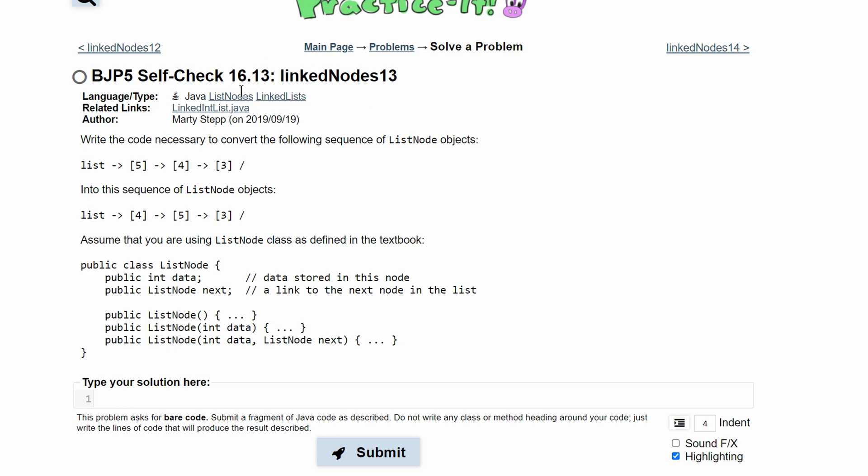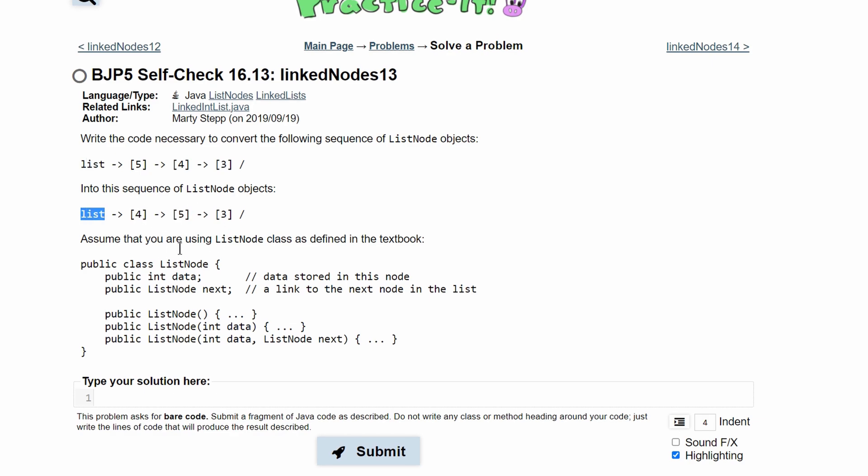For practice, self-check 16.13, link nodes 13, we need to write the code necessary to convert the following sequence of list node objects, which is just list, into this new sequence right here.